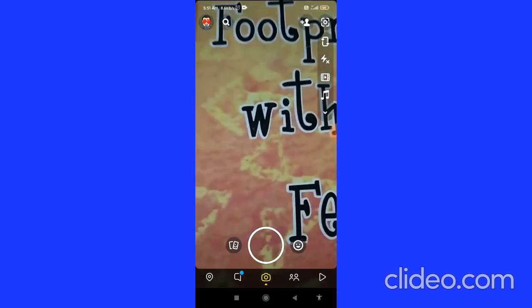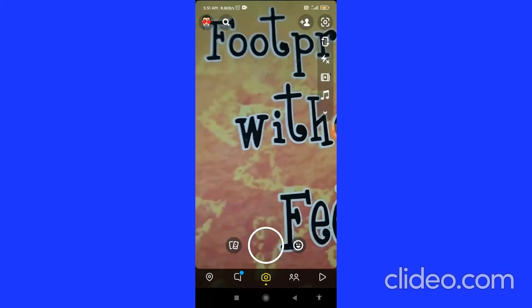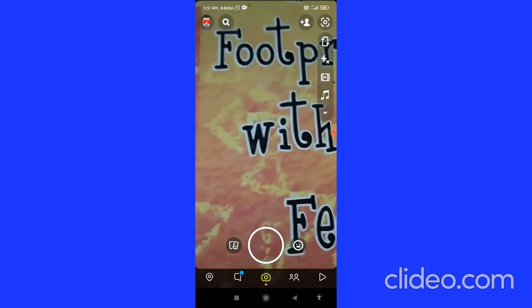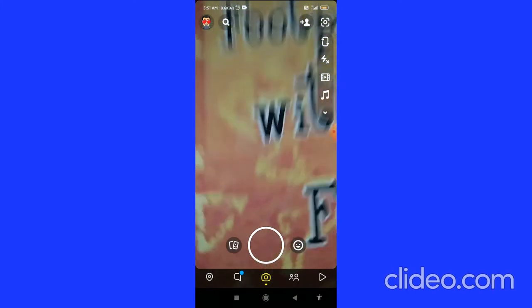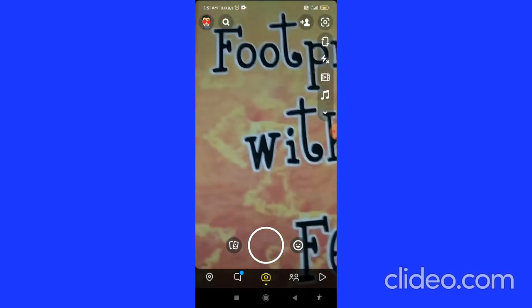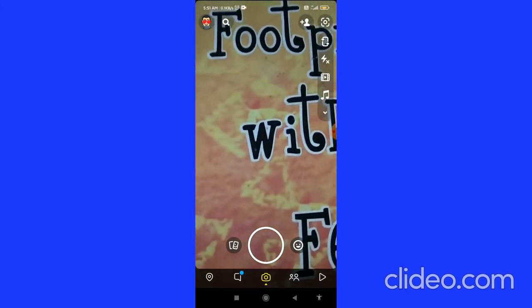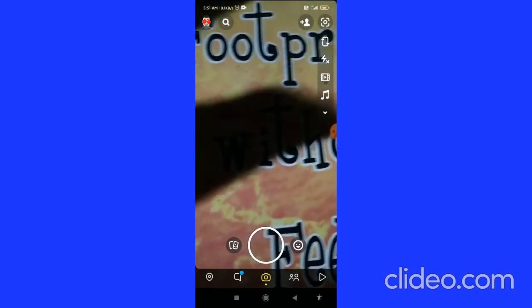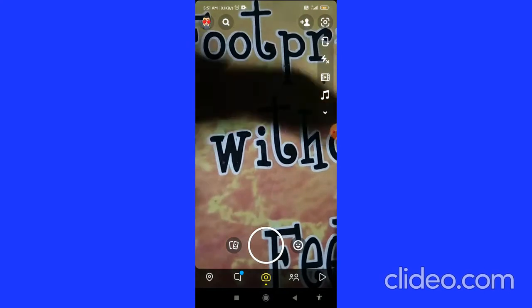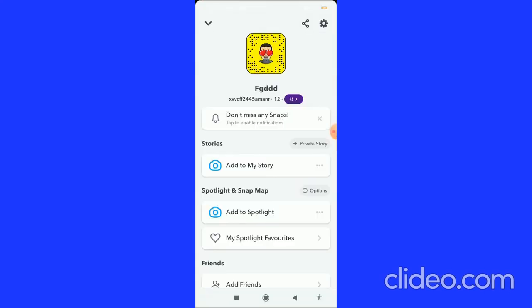When you are in the camera tab of Snapchat, you have to click on the Bitmoji icon in the top left corner. Then you come to this page, and here what you have to do...